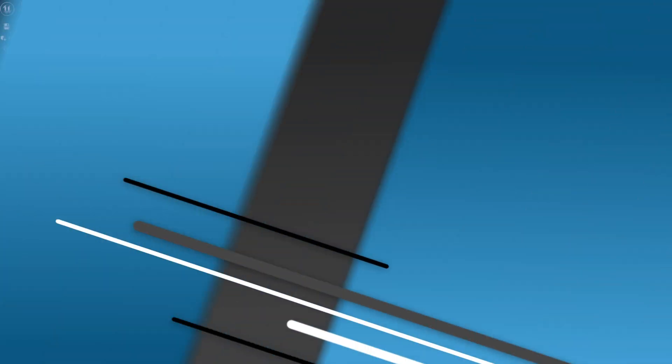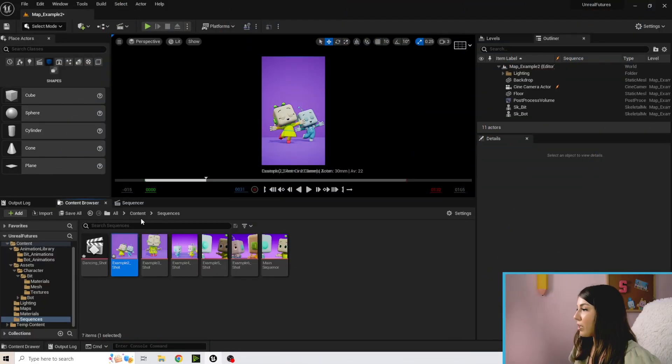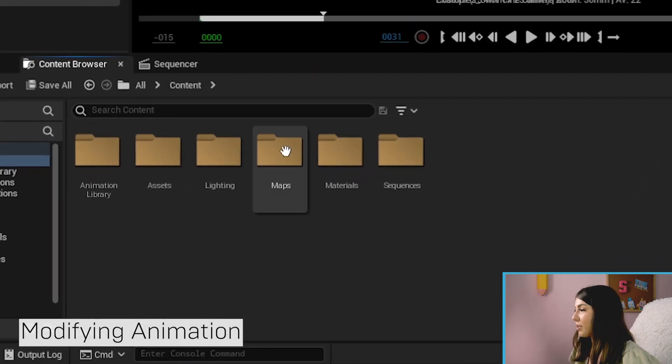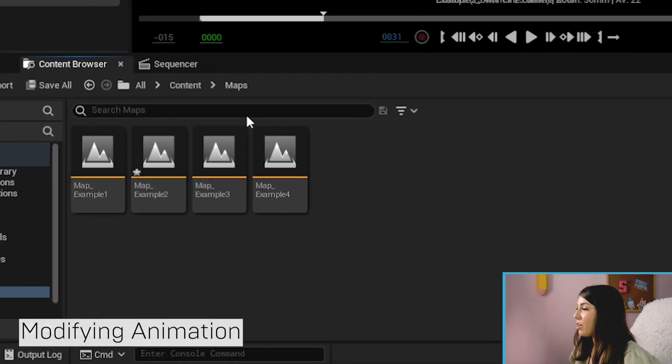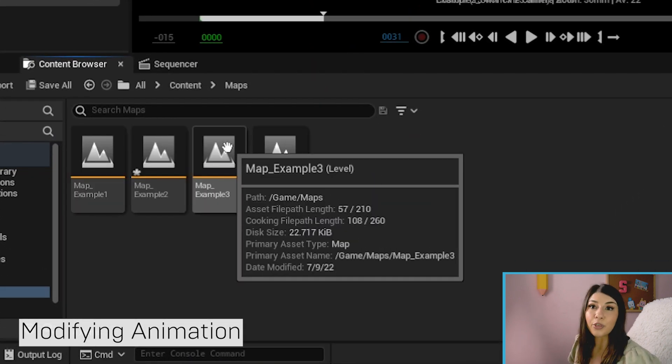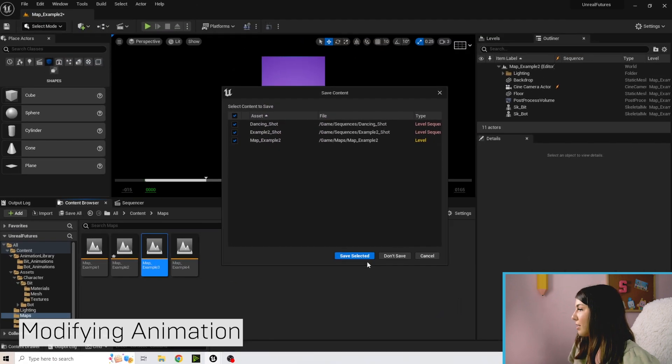We're actually going to start animating a couple of things. We're going to go to the content folder and we are going to open up Map Example Three.